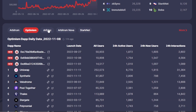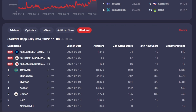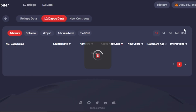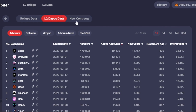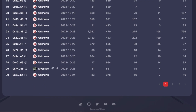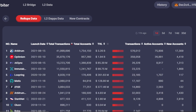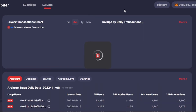You can switch - this is for Arbitrum, but you can also go to Optimism and see the DApp names, then we have Arbitrum Nova and StarkNet. You can open one up in a new window to check it online, or click 'More' to open the full L2 DApps data. We also have new contracts - these are completely new contracts that are currently unknown, so the names will be listed as unknown. New contract IDs, launch date, and all users are shown here, so if you're looking for new contracts, you'll find them in the new contracts section for Layer 2.